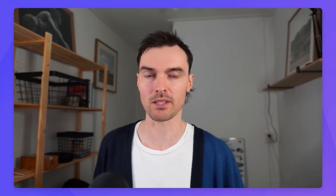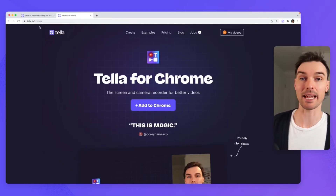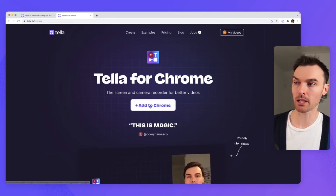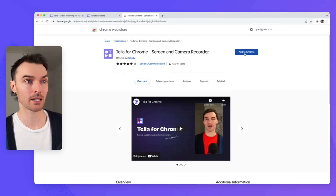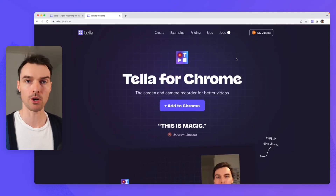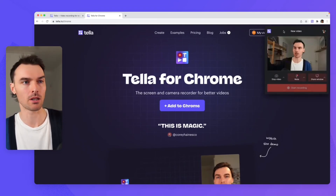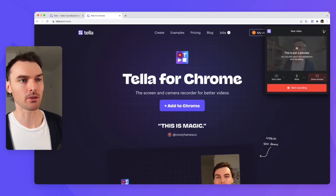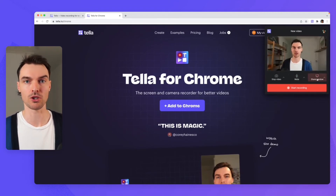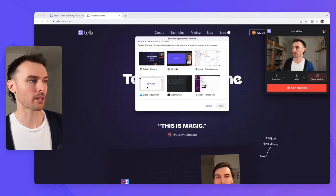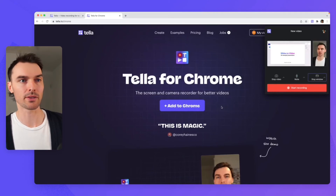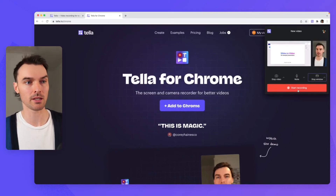Option number three is a bit like option number two, except we'll be using the Teller Chrome extension. First, go to teller.tv/chrome, then click on the big purple button that says add to Chrome. From the Chrome store, click add to Chrome again. Now that we've got the Chrome extension installed, we need a presentation — good thing I've got my trusty Keynote deck. Back in Chrome, open up the Chrome extension by clicking on its icon. You'll get a preview of your camera, and then you can set up the rest of your recording. Make sure your mic is connected, then share your window — when you click this, you can pick the window you want. I'm going to pick Keynote. You can see the preview of it, and now all you need to do is press start recording.